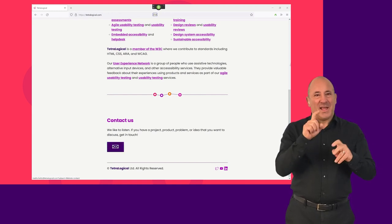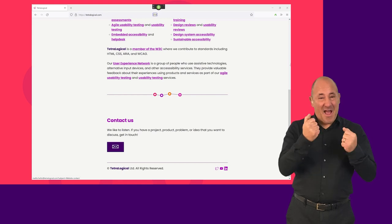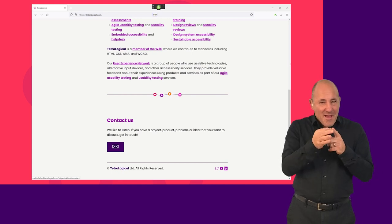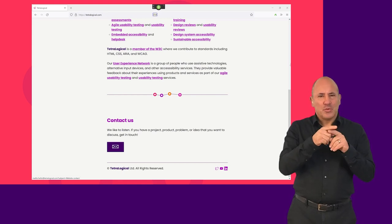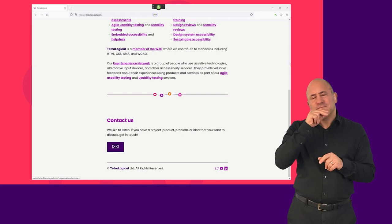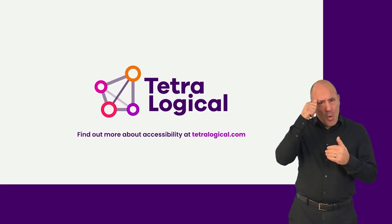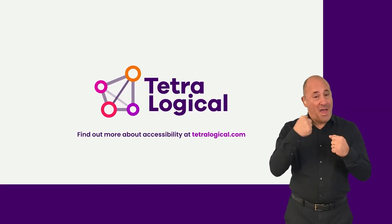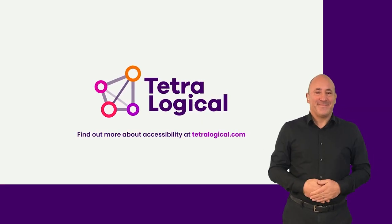These are some of the high-level details about speech recognition and common strategies that people browsing with speech recognition use. To find out more about accessibility, visit tetralogical.com.